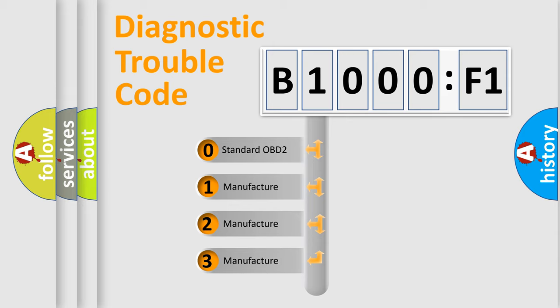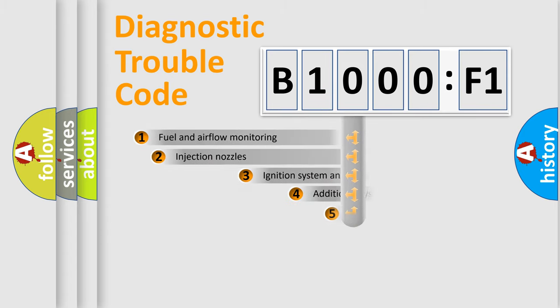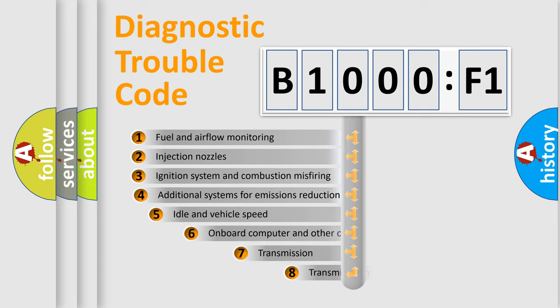If the second character is expressed as zero, it is a standardized error. In the case of numbers 1, 2, 3, it is a manufacturer-specific expression of the car-specific error.